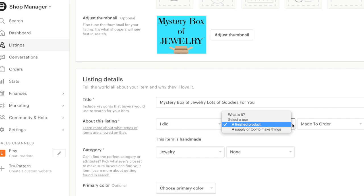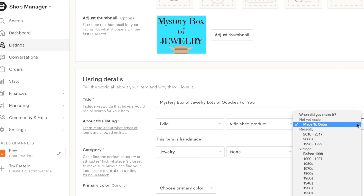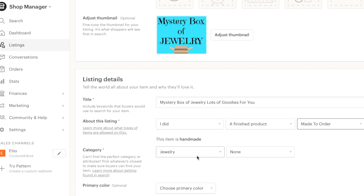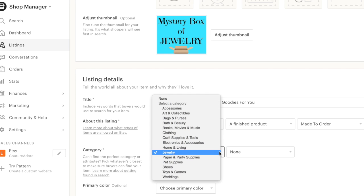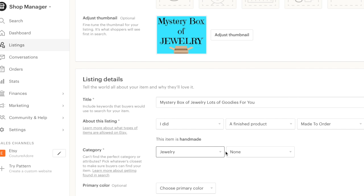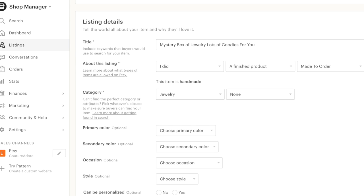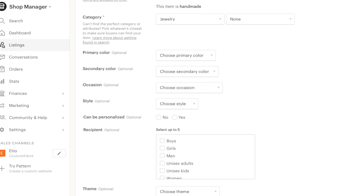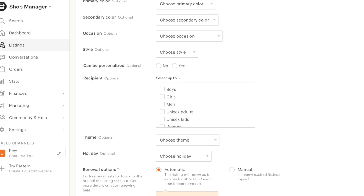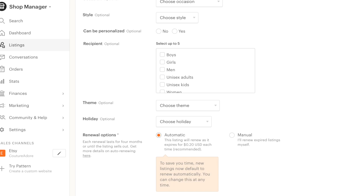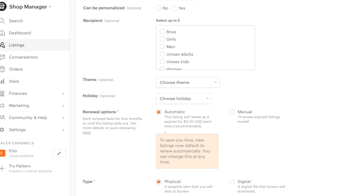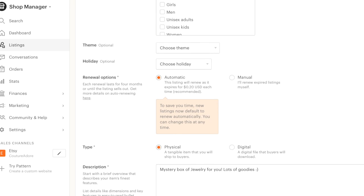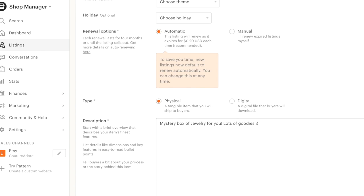Who made it? I did. What is it? It's a finished product. When did you make it? I chose it's made to order. This is handmade and the option I chose was jewelry. I can't really choose a color because it's really just multicolored. So I filled in a small little description here.